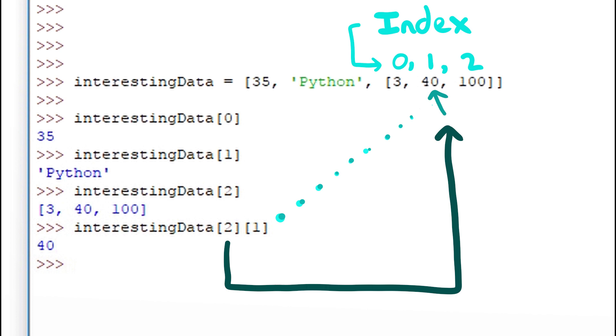We index the sublist in the same way that we index the main list. The 1 index is the 2nd entry in the sublist which is 40.